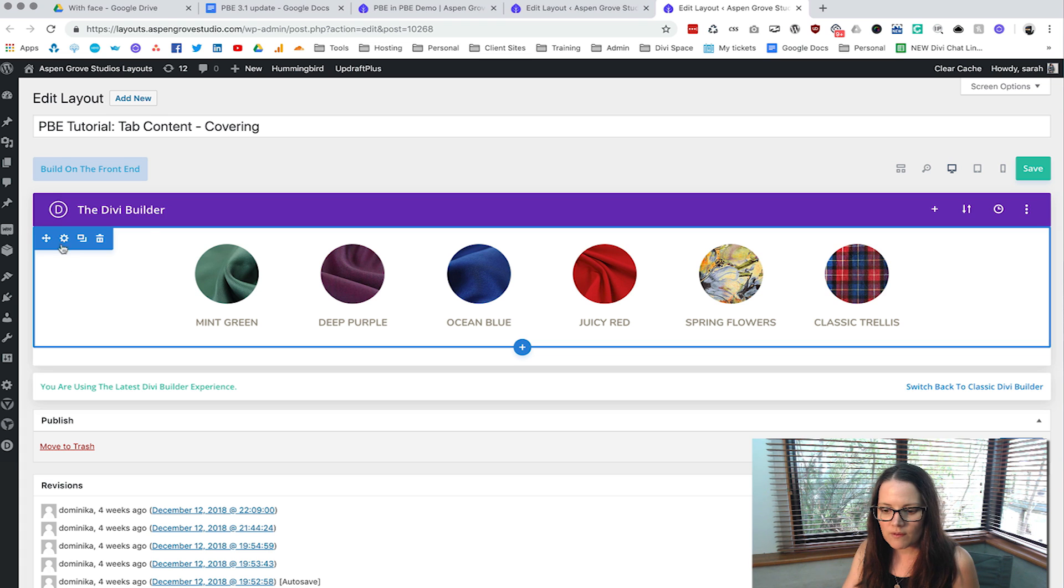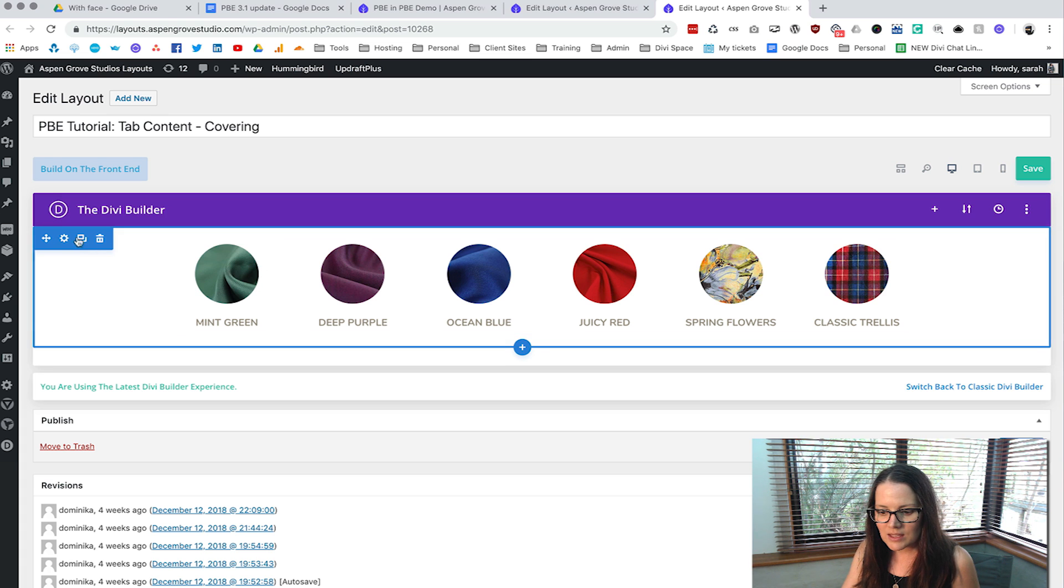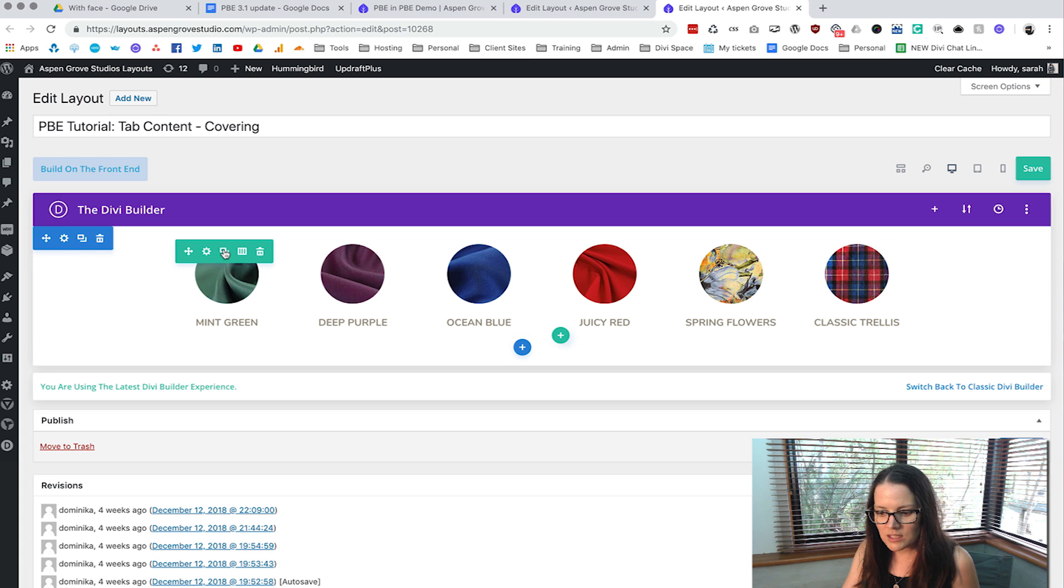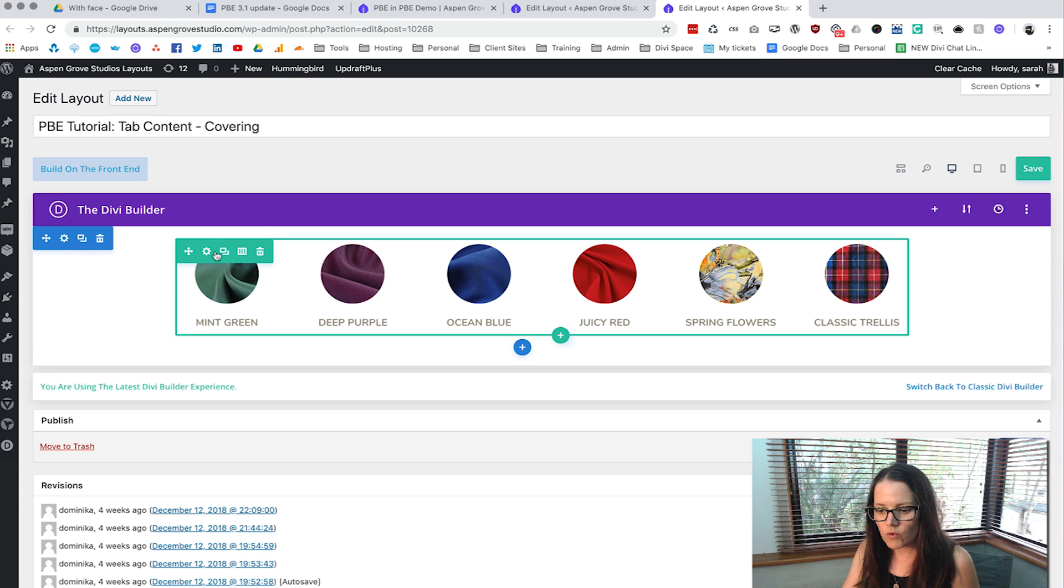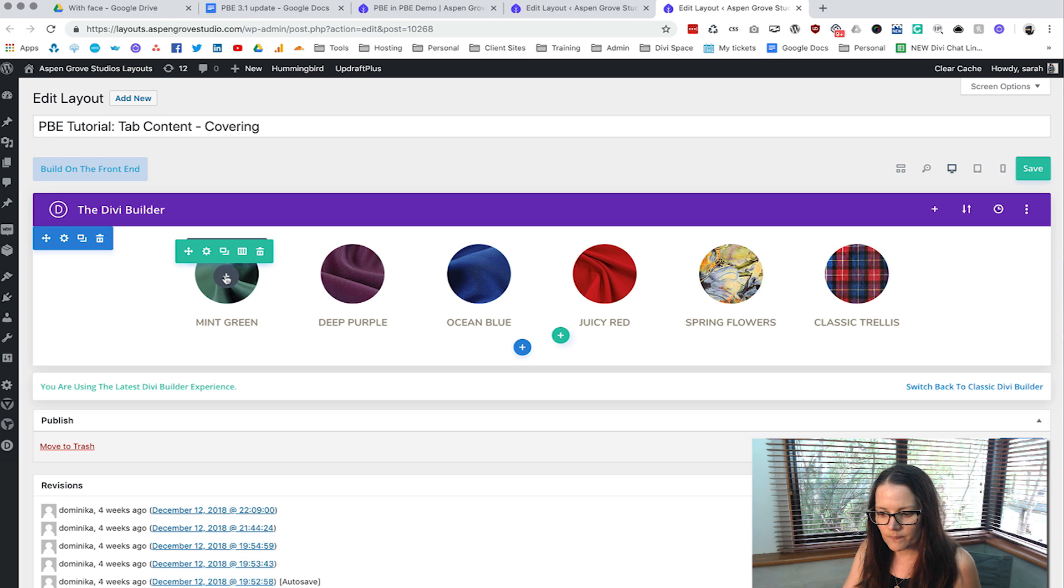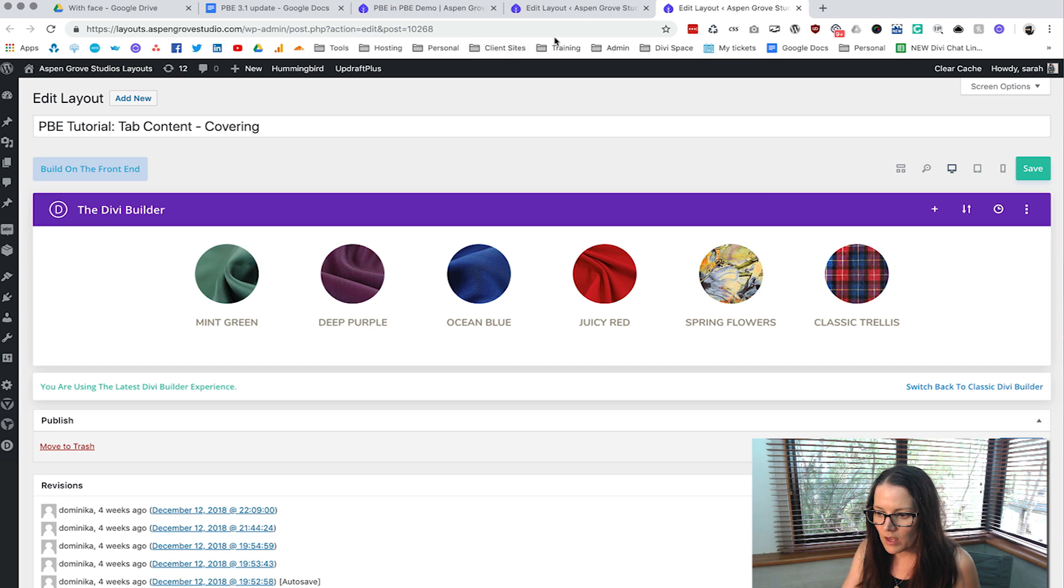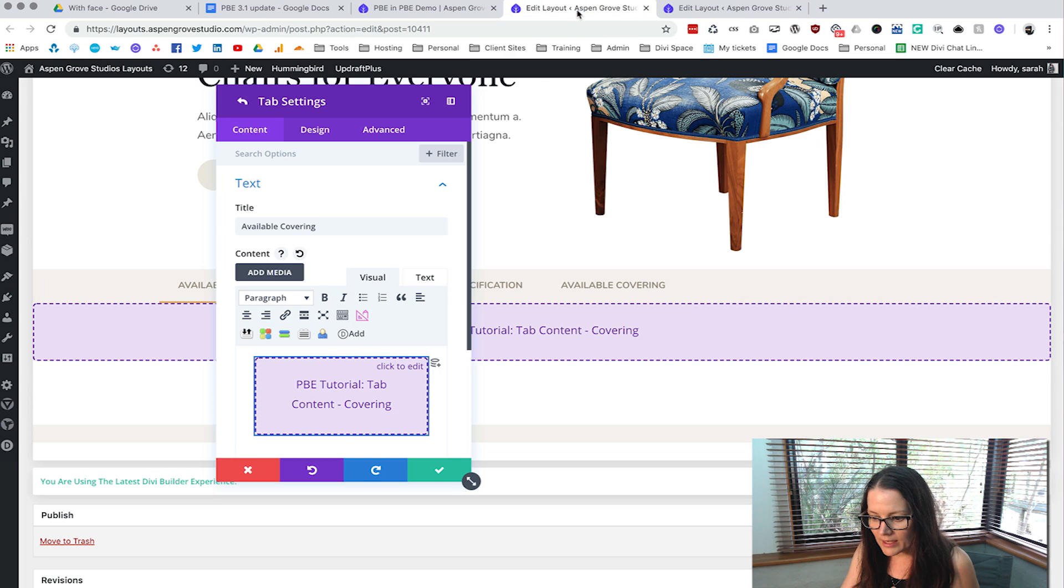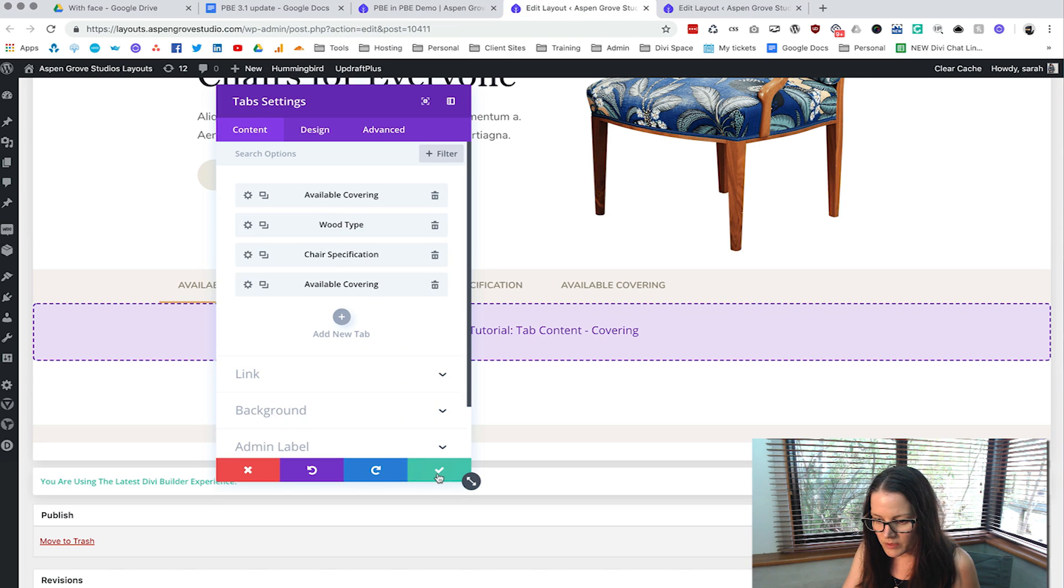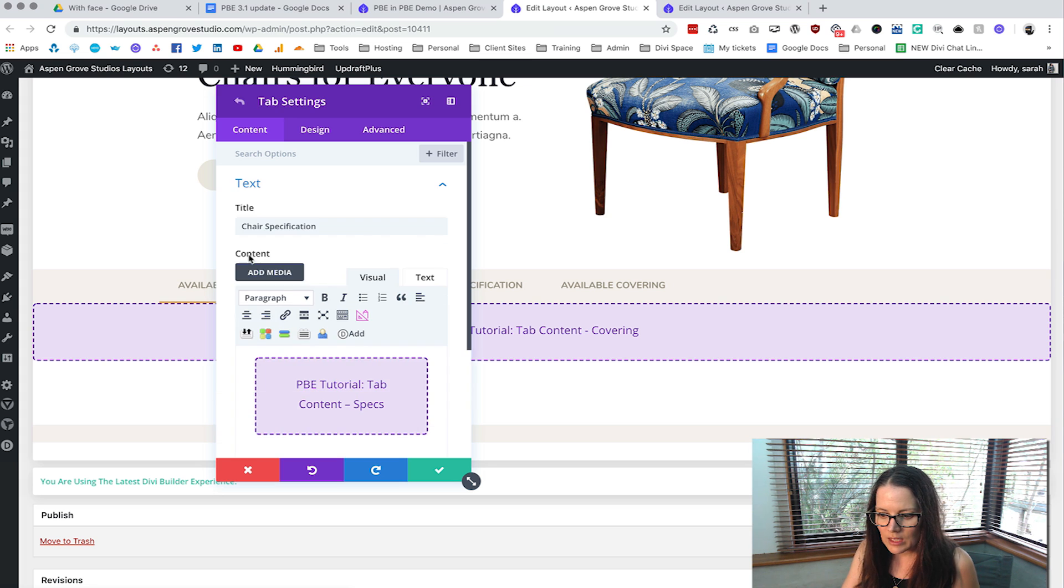So now you can see we've actually got this layout here and inside this layout we've got a section, we've got a row, and then we have these items here so it looks like we've got an image and then some text under that. But one that I'd like to show you particularly is if we come to the chair specifications one.